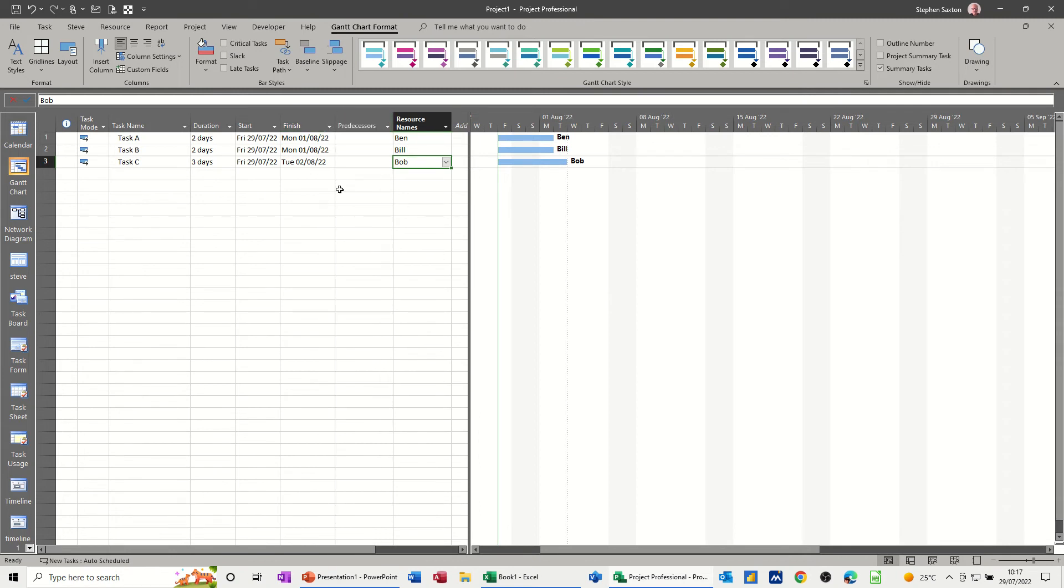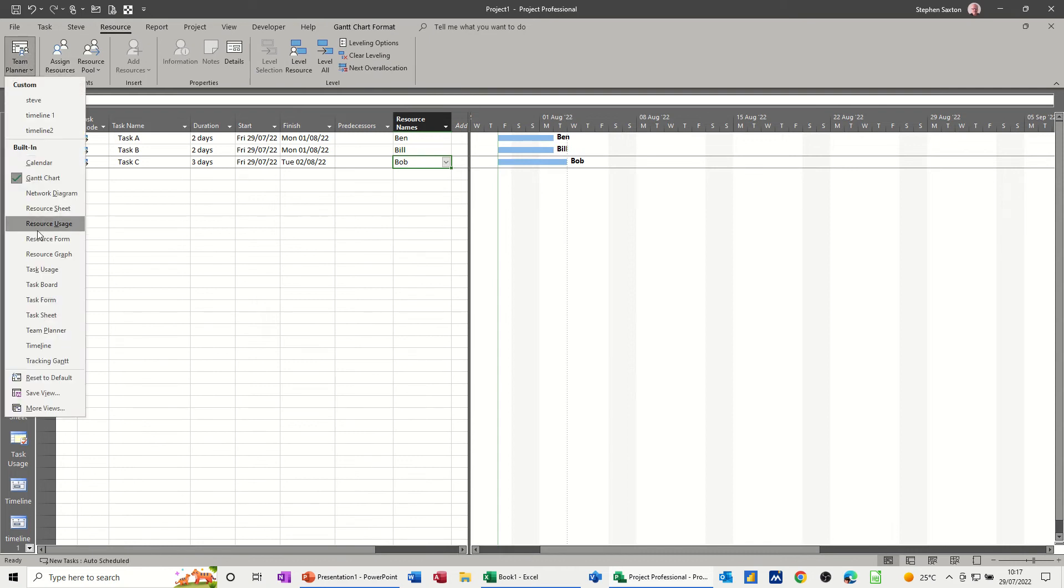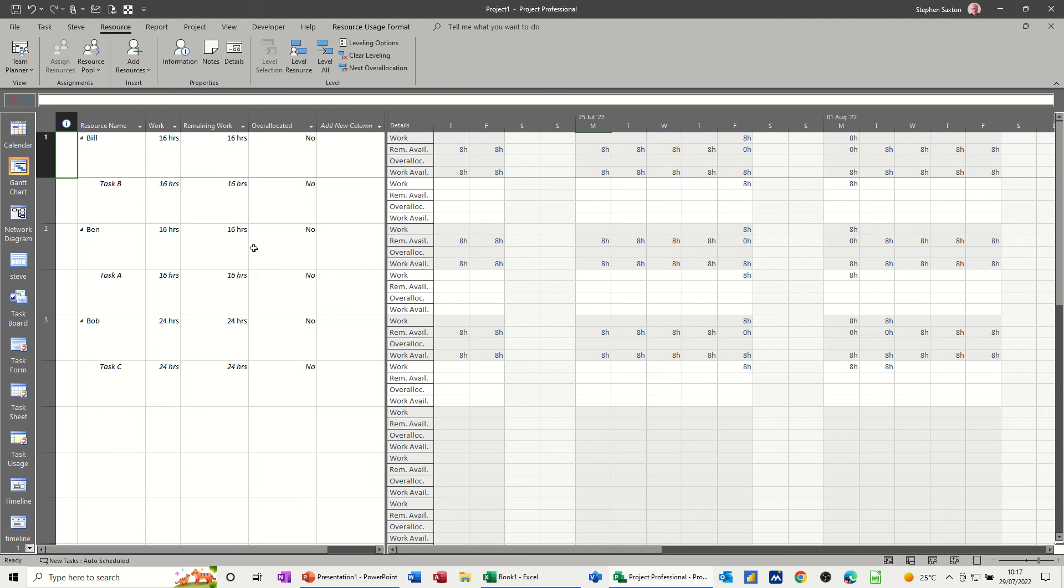But now let's have a look at a different view. I want to look at resource usage view. So if I go to the resource tab, this is all the resource views, and I want usage, that one. So now you get the resource, in this case Bill, Ben, and Bob, and then whatever tasks they're on.